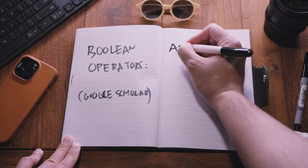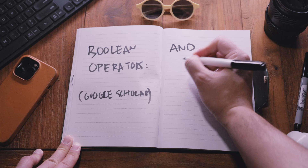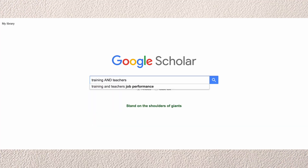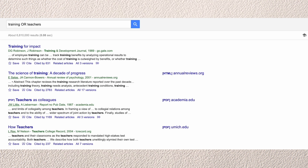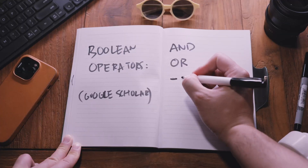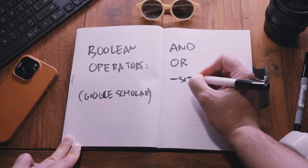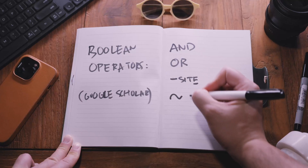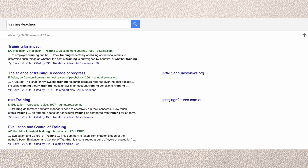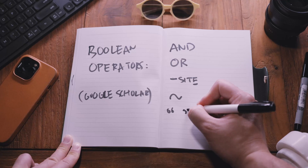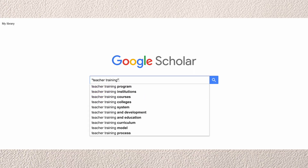A really common search mistake is not taking advantage of Boolean operators, especially in Google Scholar. AND in all caps links multiple search terms and limits results to only articles that have all of the search terms. OR in all caps expands your results so articles with any of the search terms come back. A dash or minus sign excludes specific keywords, and combined with 'site:', it excludes results from specific websites — Wikipedia being a common one to exclude for peer-reviewed searches. Tilde, the squiggly line on top of your keyboard, expands results by including synonyms for your key term. And quotation marks limit results to only articles with that exact phrasing. You can combine some or all of these depending on whether you have too many or too few relevant results.